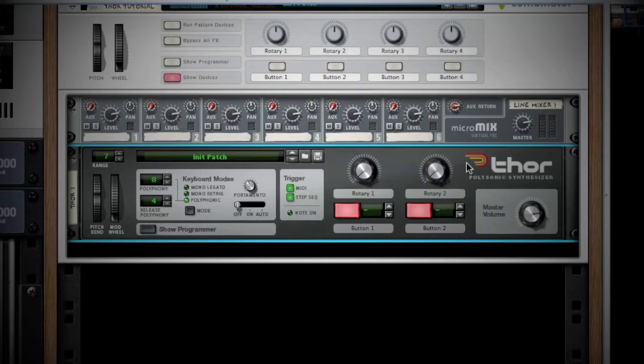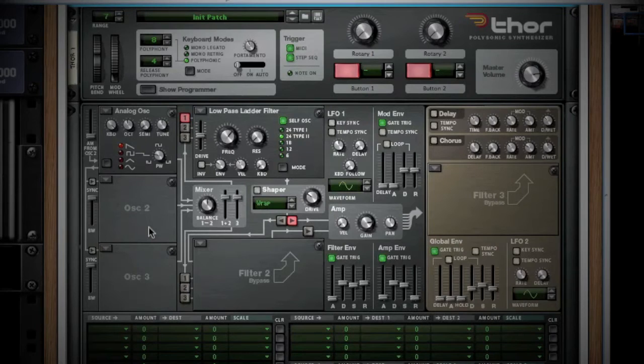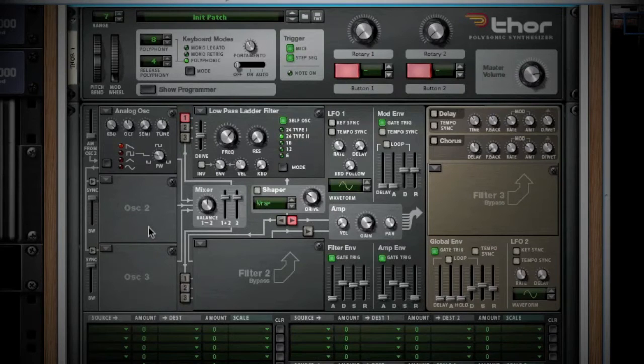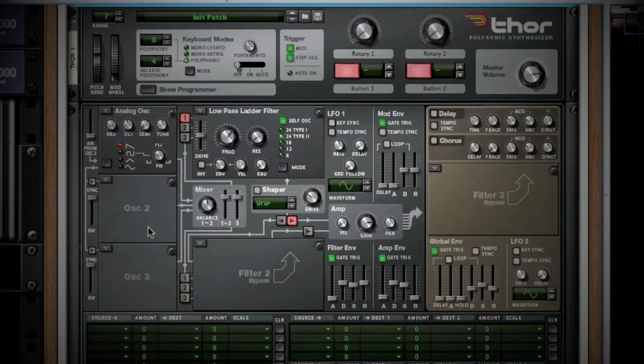Now, let's see what's under the hood and click the show programmer button. At first look, this can be quite overwhelming. Just realize that Propellerhead puts in all kinds of little indicators throughout their devices to help you understand what is going on. Thor is no different.